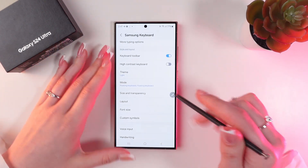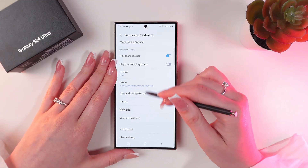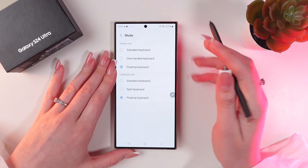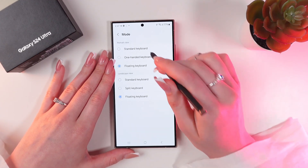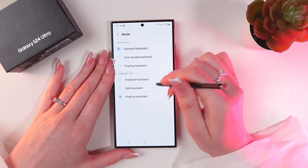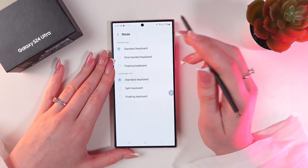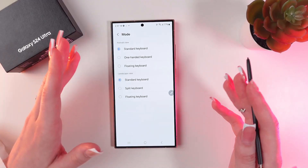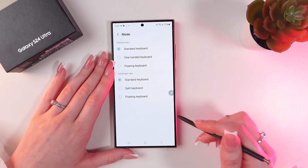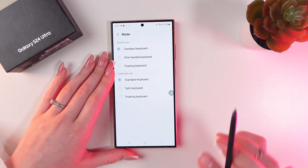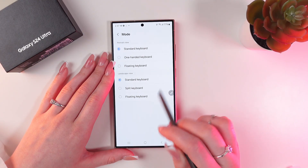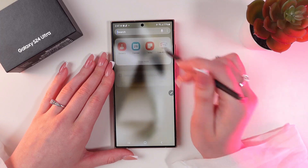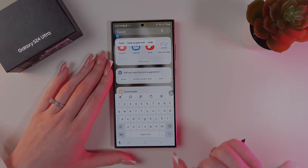Go back into Settings, then again into Mode, and switch to Standard Keyboard. And that's all for now — I hope this video was useful for you, and thank you so much for watching.